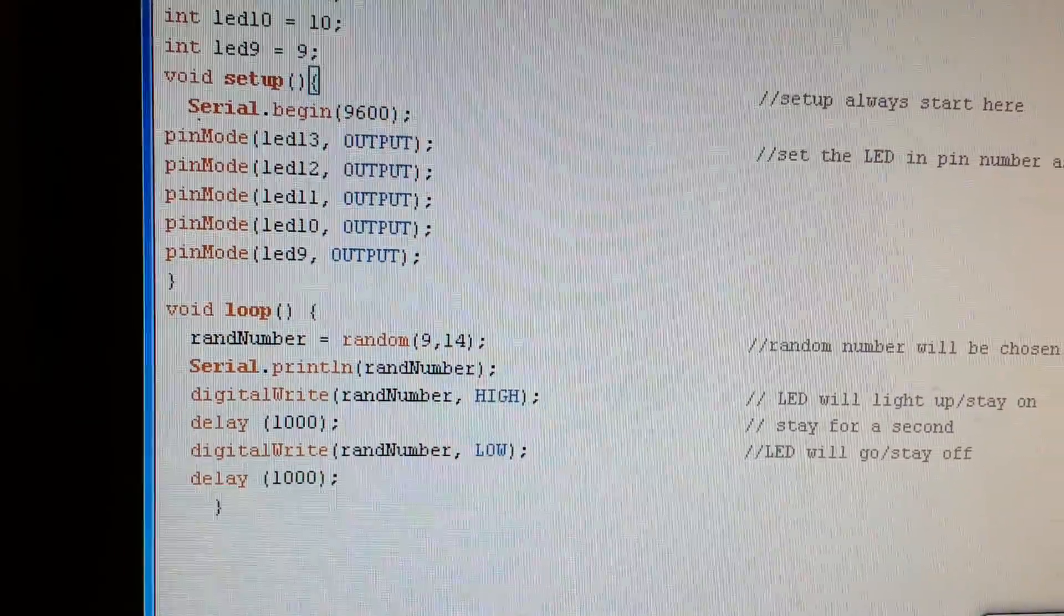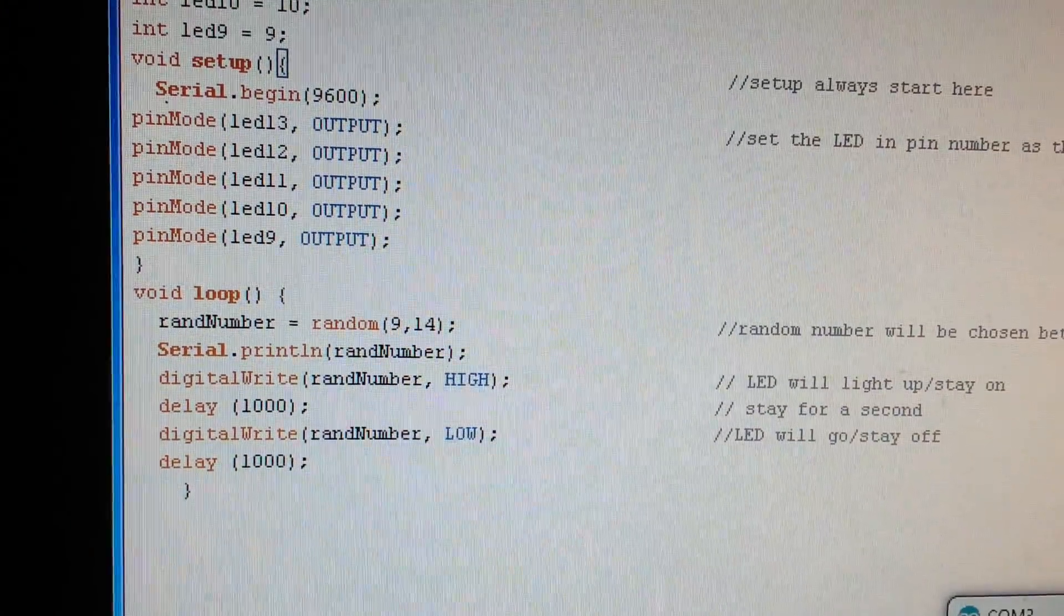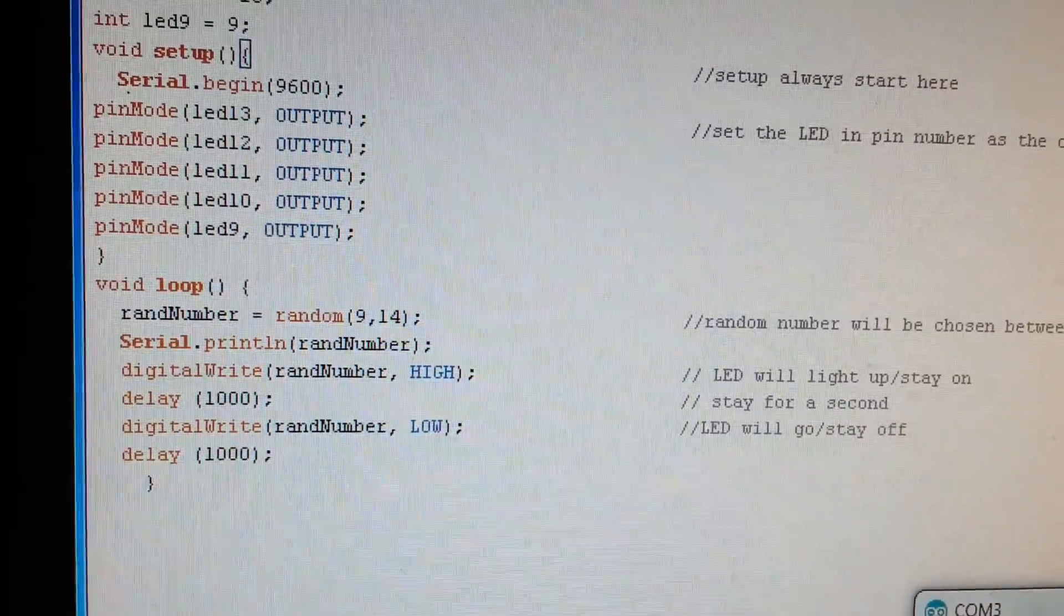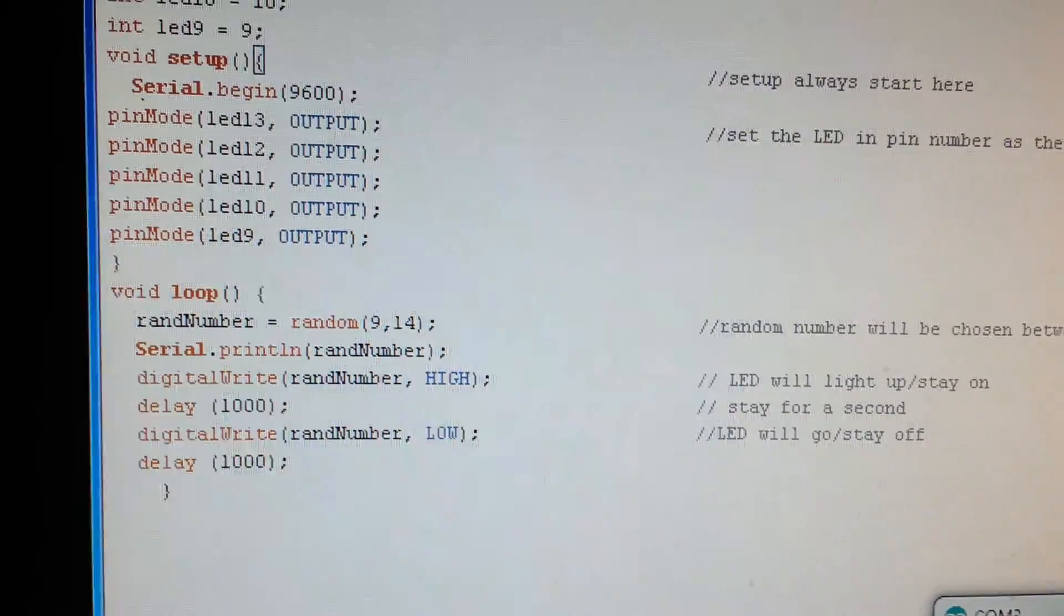And this allows us to view what number is being chosen to make sure that it is getting the right numbers.